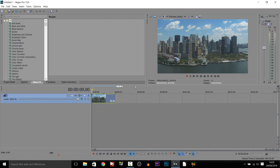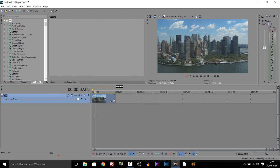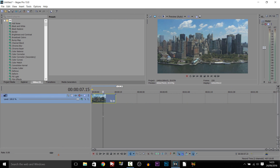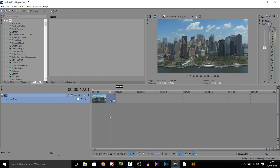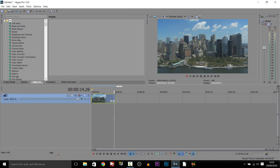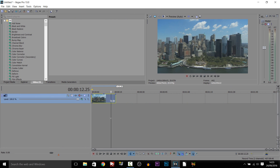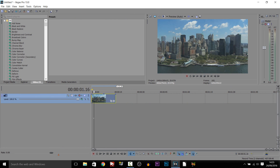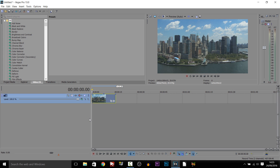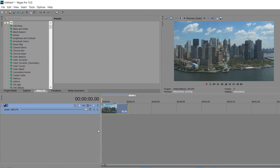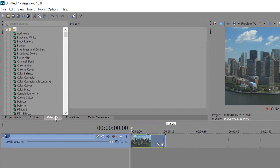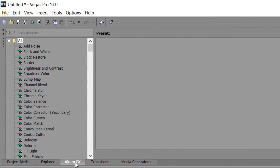As you can see on the screen right now, I have some stock footage of an aerial shot of New York, just like that. And we're going to add a fisheye lens to it. Now the first thing we need to do is head over to video effects.